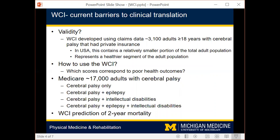To address these barriers, we leveraged data from about 17,000 adults with cerebral palsy from the Medicare database, which is reflective of a moderate to severe disease status of the adult population with cerebral palsy. We examined outcomes for the entire sample and then for subgroups consisting of co-occurring epilepsy and or intellectual disabilities.